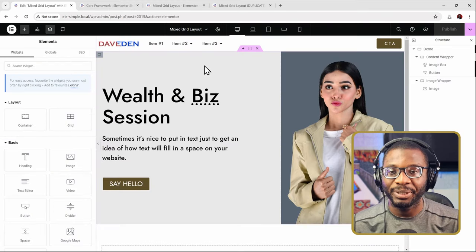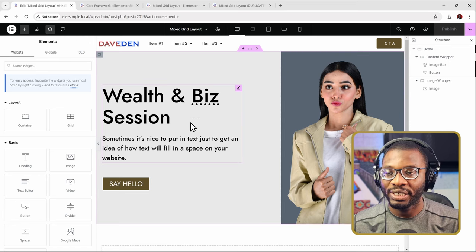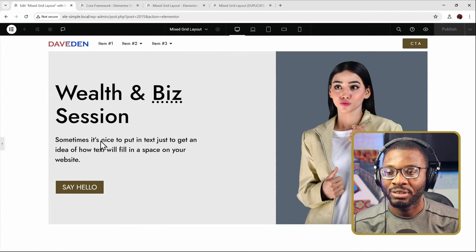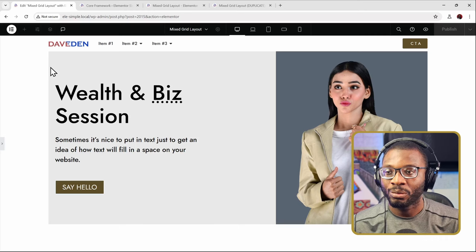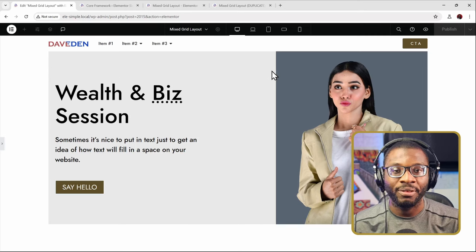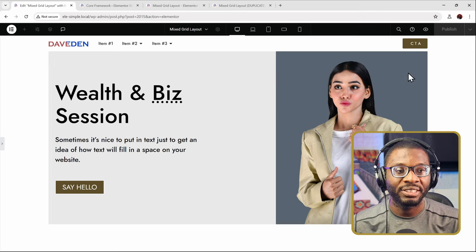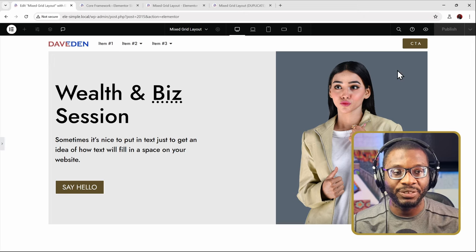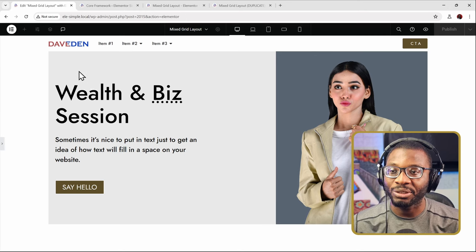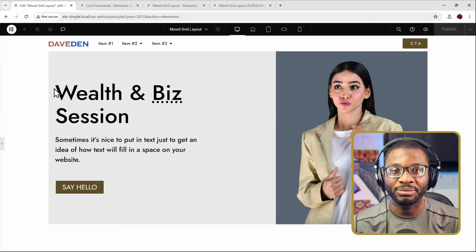Here we are back on our Elementor edit page. This is the demo we're working with, so let me go ahead and expand it. Currently, it's within the box content area where we have the text content taking up 60% of the width whereas the image takes up 40%, but we want the image to stretch to the edge of the screen while keeping the text content within the box content area.